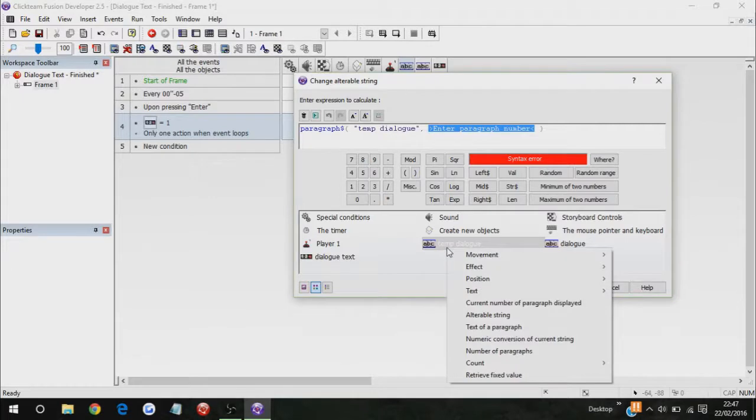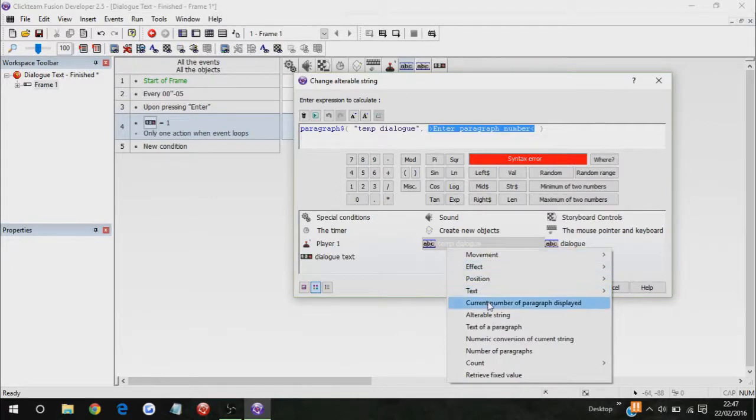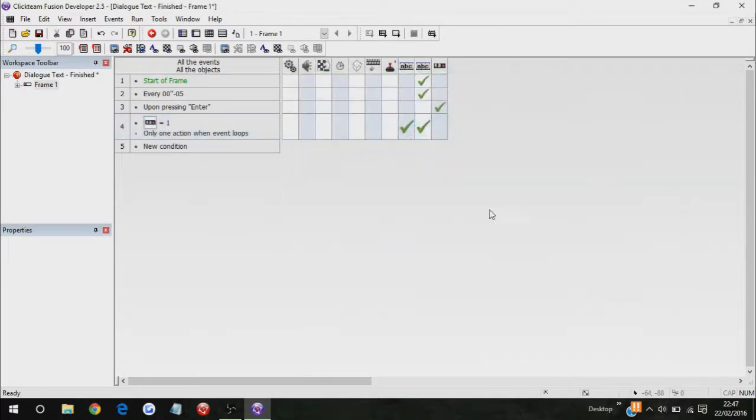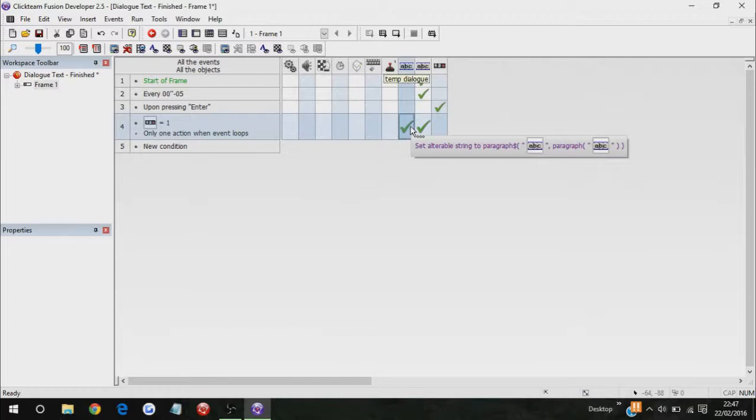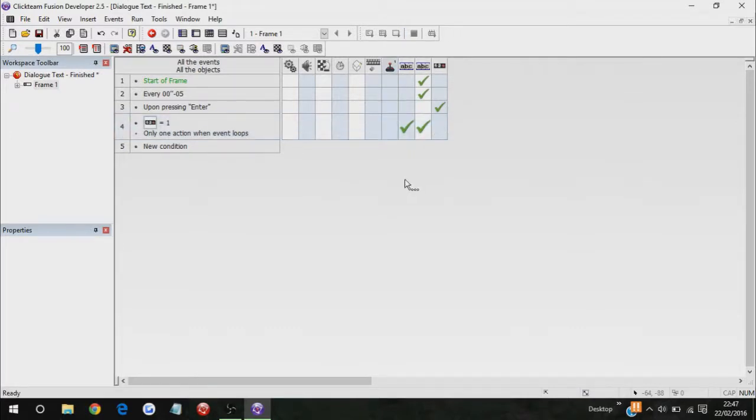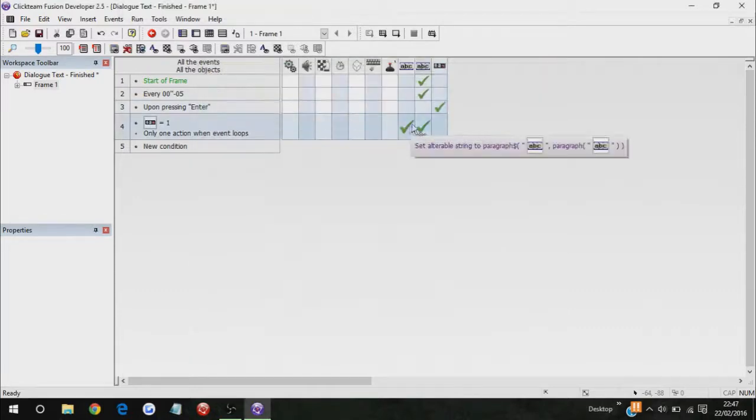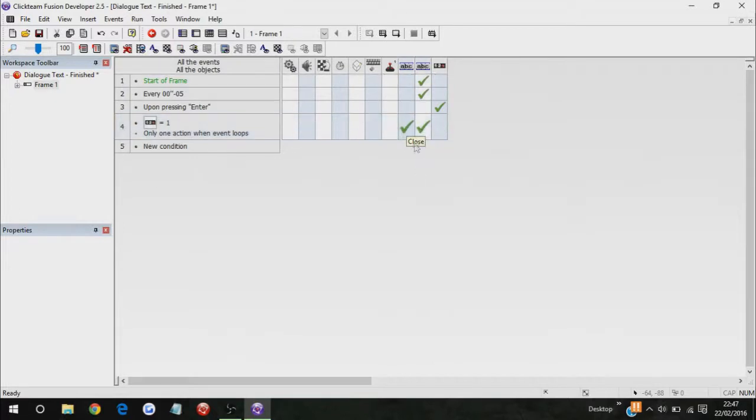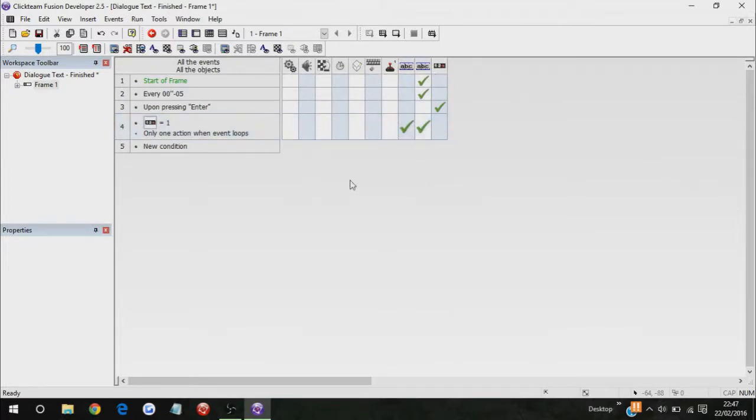So, there we go. Yeah, that also works as well. Right, okay. So, as you can see, this is my game, and then, when I press enter, it changes to, I created this game.